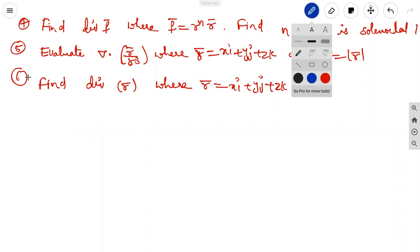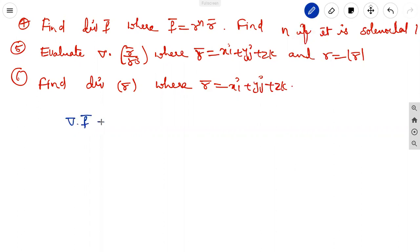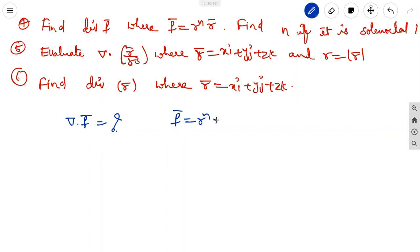For homework, the fourth problem: find div F vector where F vector equals r^n times r vector, which means r vector is the position vector xi + yj + zk. So F vector equals r^n xi + r^n yj + r^n zk, where r^n equals (x² + y² + z²)^(n/2).